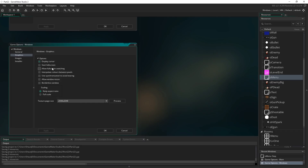One is 'Start Full Screen', another is 'Allow Full Screen Switching', and the scaling option at the bottom is also important. I'm going to tick 'Allow Full Screen Switching', which enables the universal Alt+Enter shortcut on a Windows program to work with our game and swap between windowed mode and full screen mode. Make sure that the scaling option here has 'Keep Aspect Ratio' ticked.